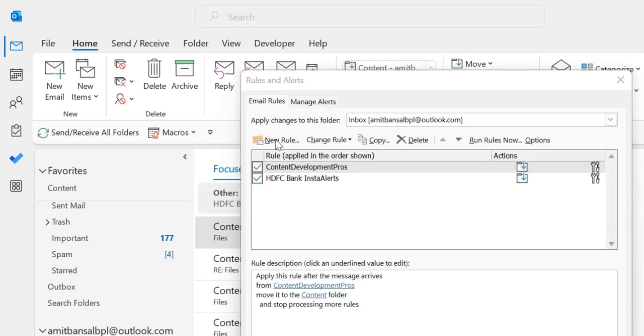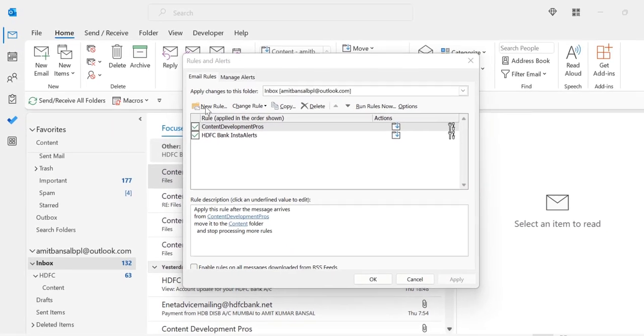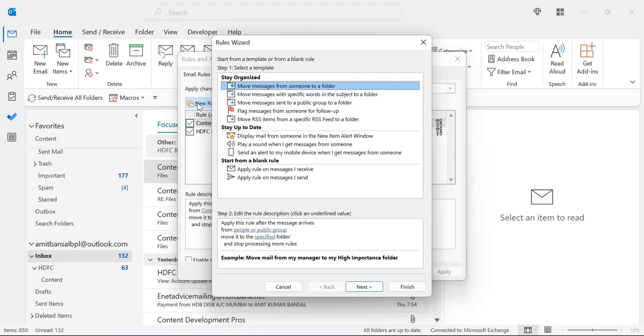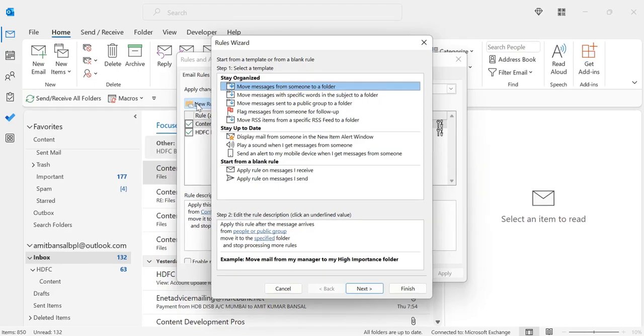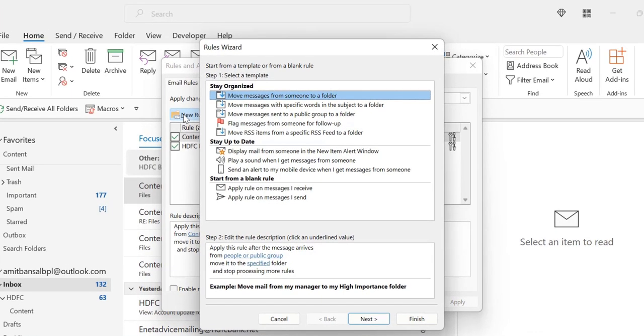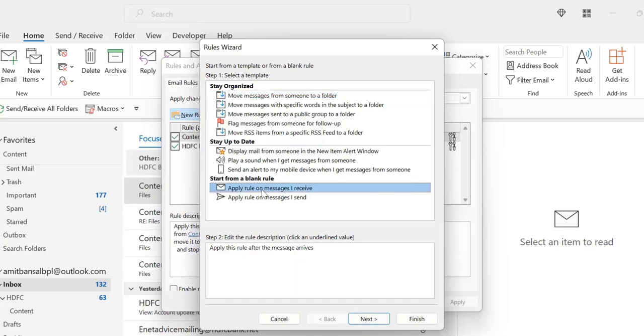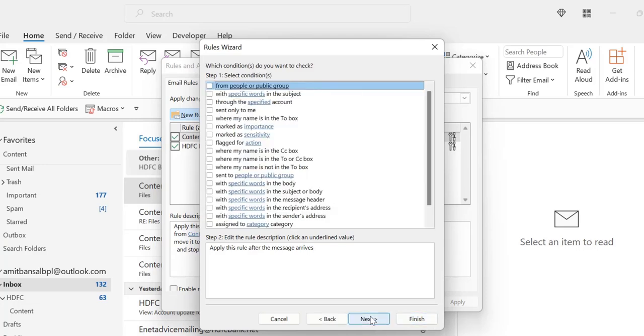Click on new rules from the rules and alert dialog box. Now here comes the series of steps. You have to select carefully to work properly. So first click on the apply rule on messages I receive. Click on next.